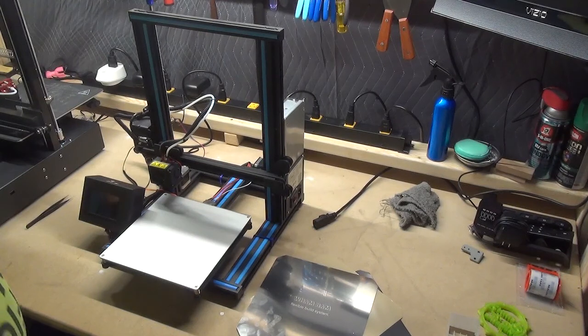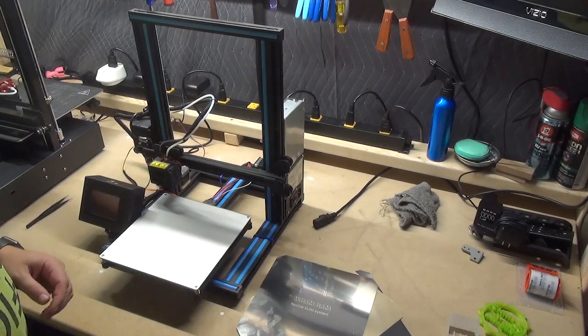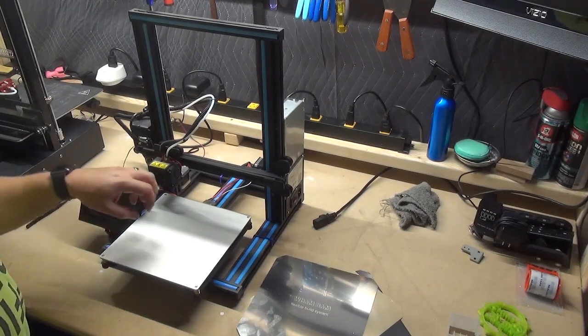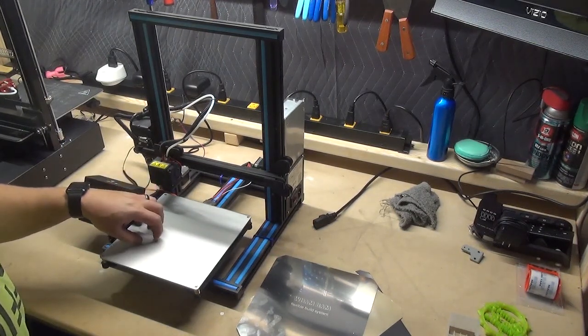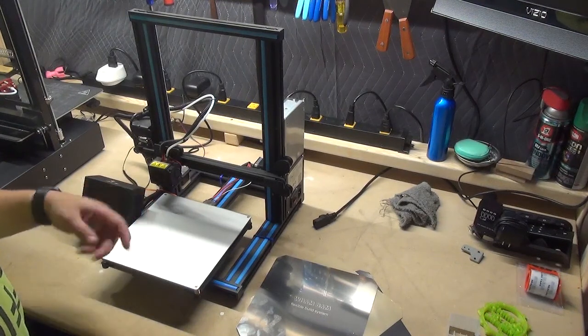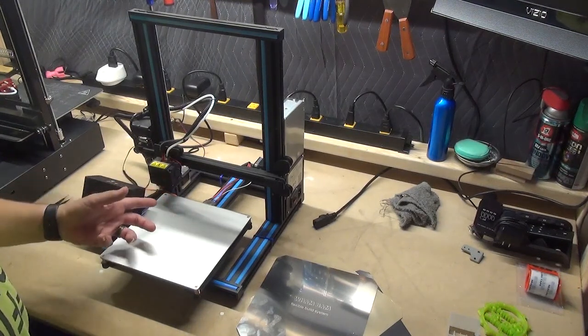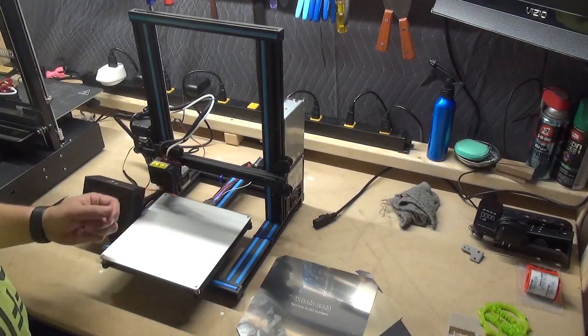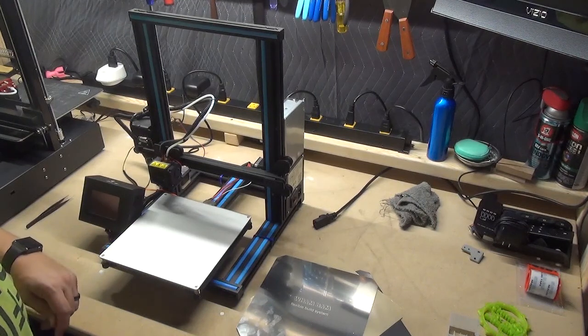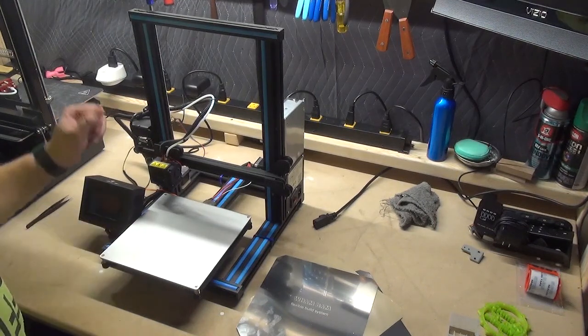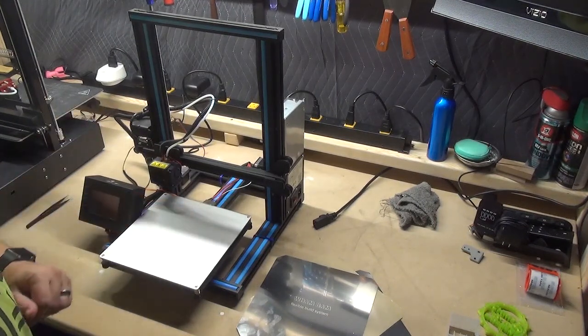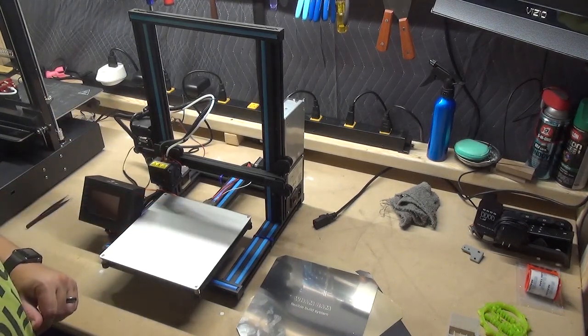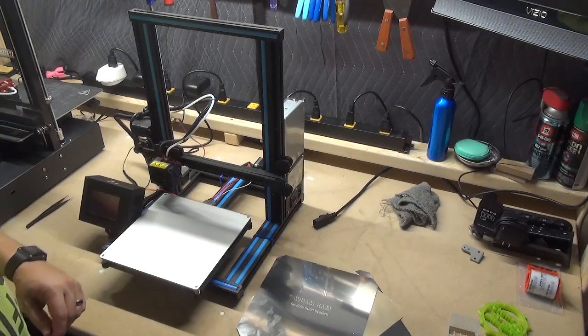Welcome back. So for today's issue we got a Tronxy XY2. Obviously it doesn't have a bed sticker on it anymore. It was kind of worn out, so I went ahead and just ripped that off. Did a nice good alcohol wipe clean, make sure there's no sticky residue anywhere.